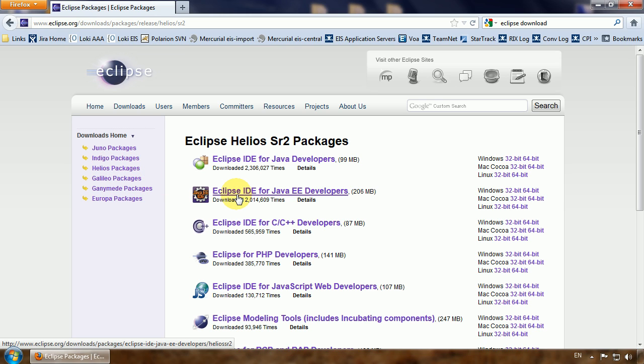Here is the older Helios Eclipse for Java EE developers. I will be using this. You can use the newest one. That's not a problem at all.